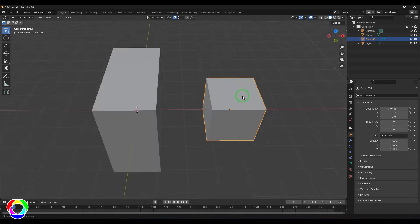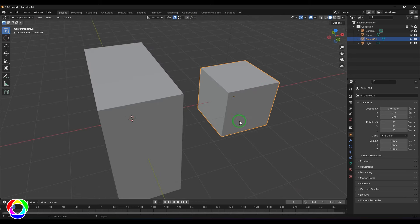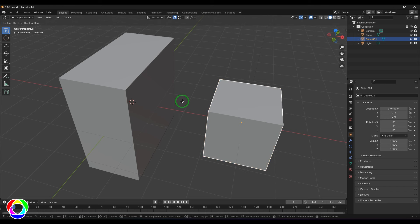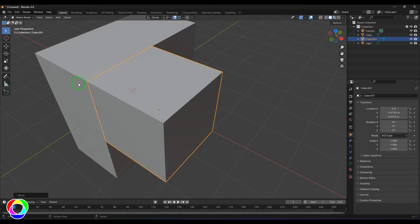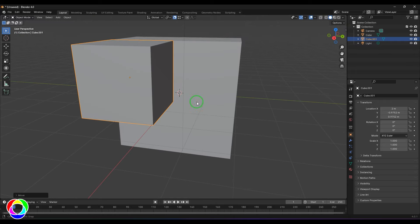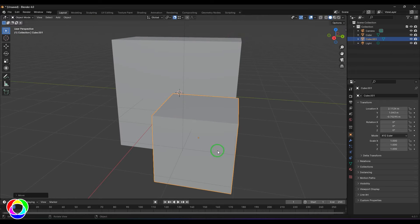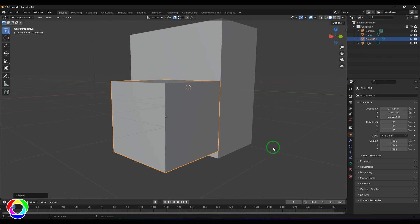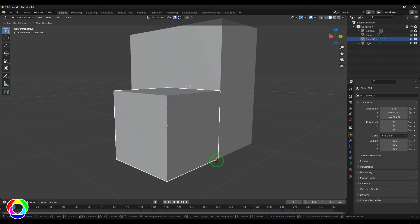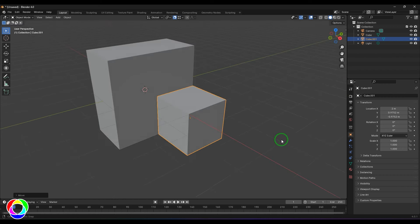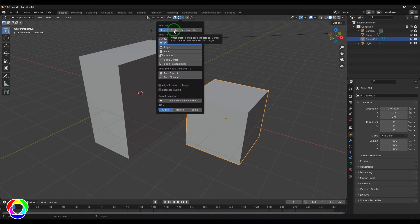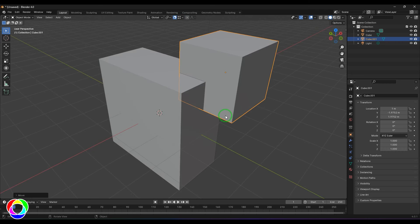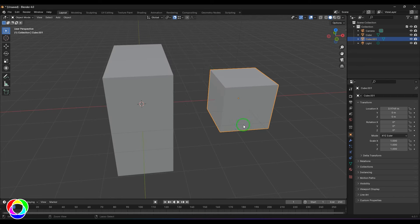The point that snaps is the closest point on the object to the target vertex. With eight vertex points on the object, when you press G and move, the closest vertex aligns with the target. You can also switch the snap source to Center — then pressing G snaps the object's center point to the vertex.